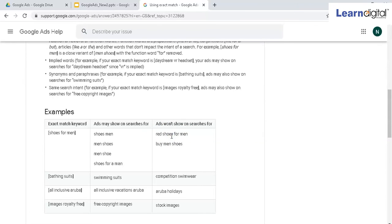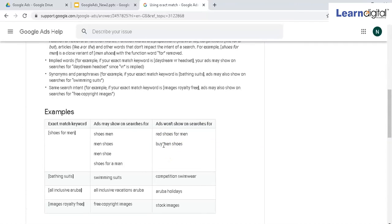'Buy men shoes' won't be allowed because we have prefix and suffix here. You have to make sure in simple language: don't add prefix and suffix.